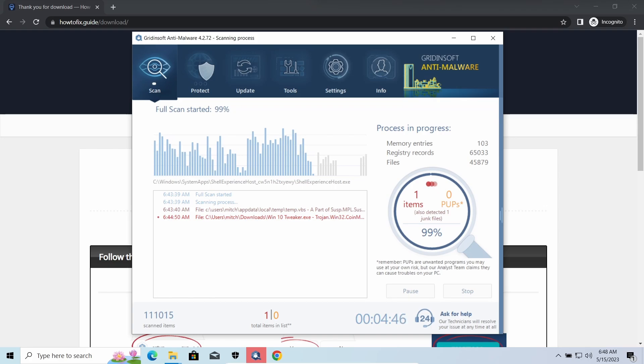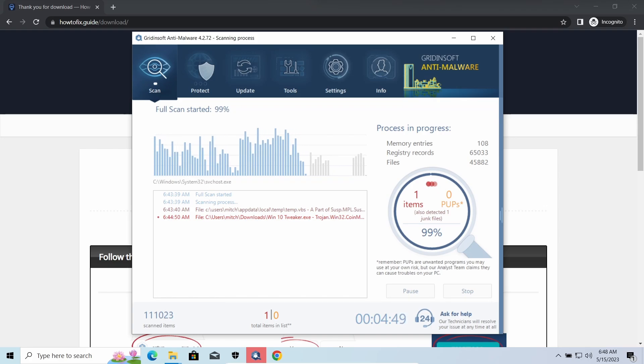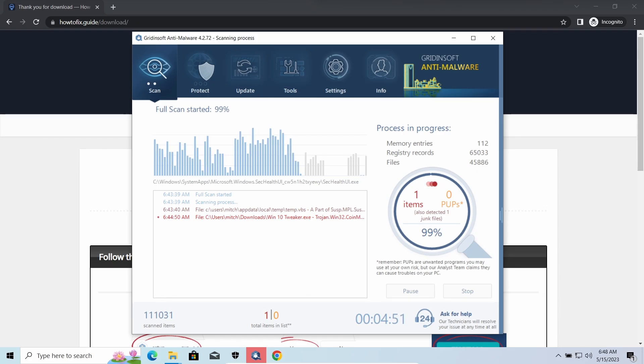It is especially effective considering the fact that Vidar sends the data package to the C2 server just before performing self-destruction. While we were talking, GridinSoft Anti-Malware successfully completed its job.